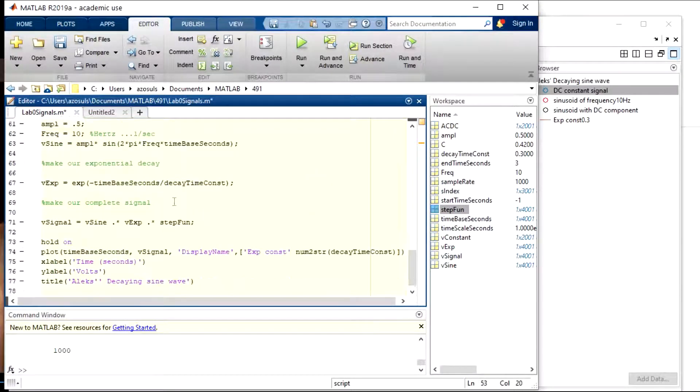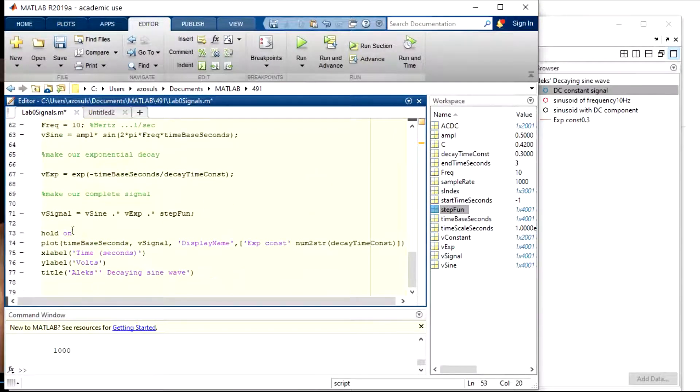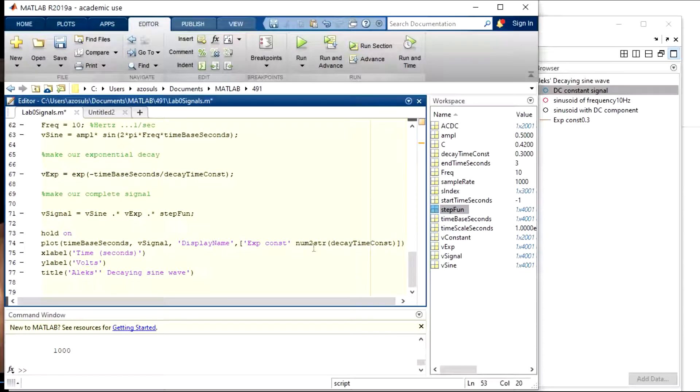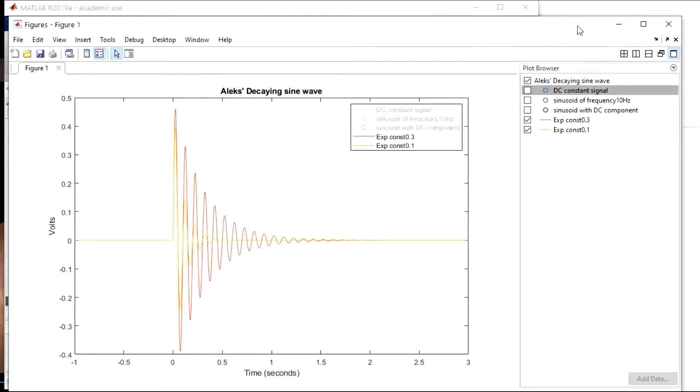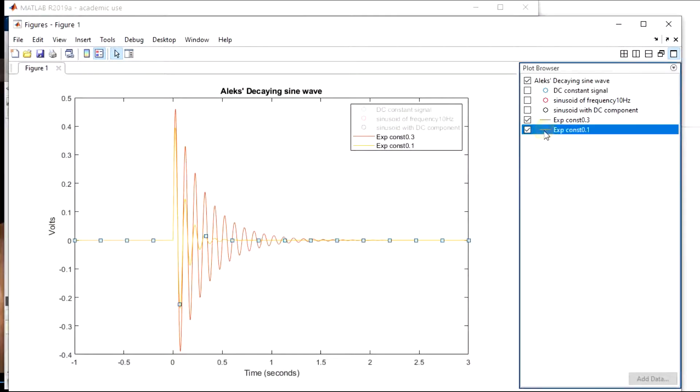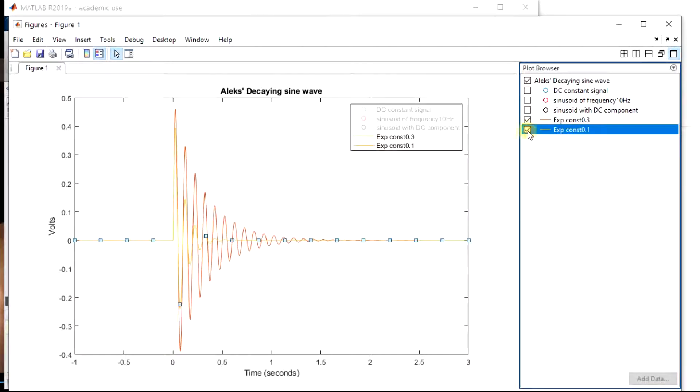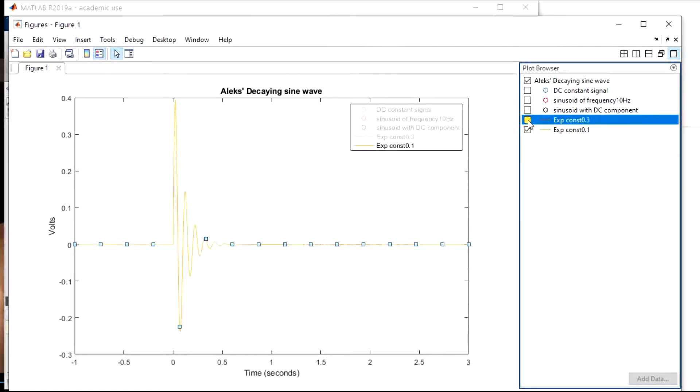So if I just run this section again, because I have the hold on and I have the display name in there, it should just add that graph to my other graphs. And it does just that. You could see now we just added this one right here, which might be a difficult color to see. You could turn it on and off.